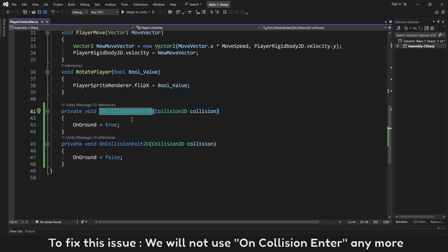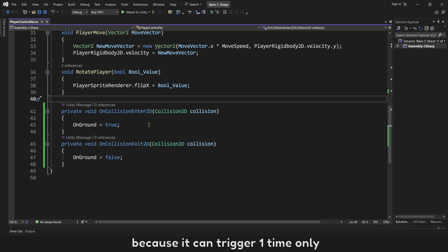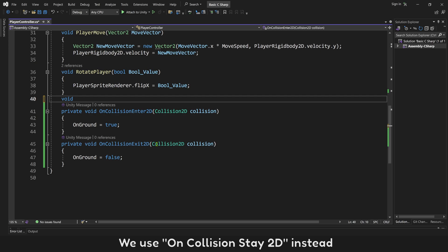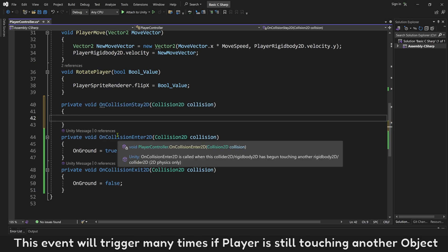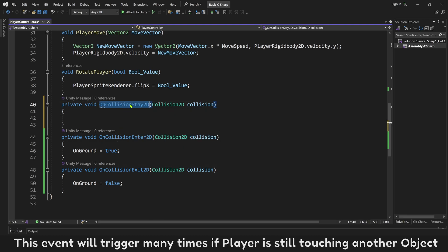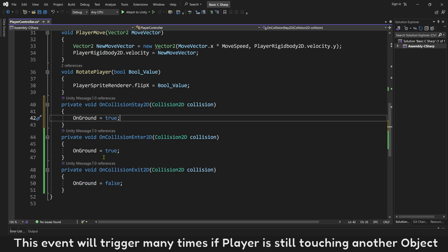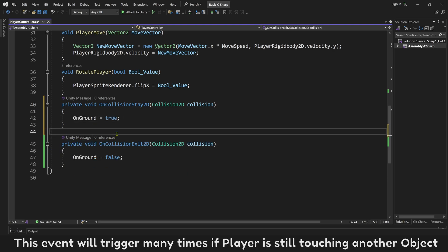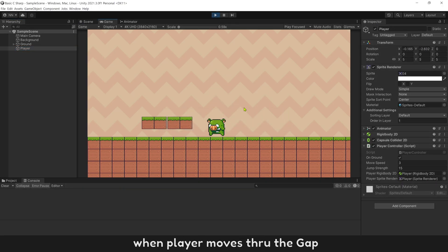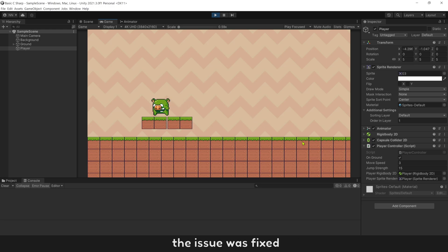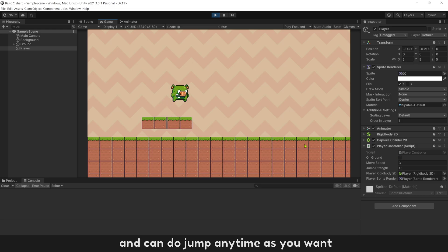To fix this issue, we will not use OnCollisionEnter anymore because it can trigger only one time. We use OnCollisionStay2D instead. This event triggers many times as long as the player is still touching another object. Try running it again — when the player moves through the gap, the issue is fixed and can jump any time.